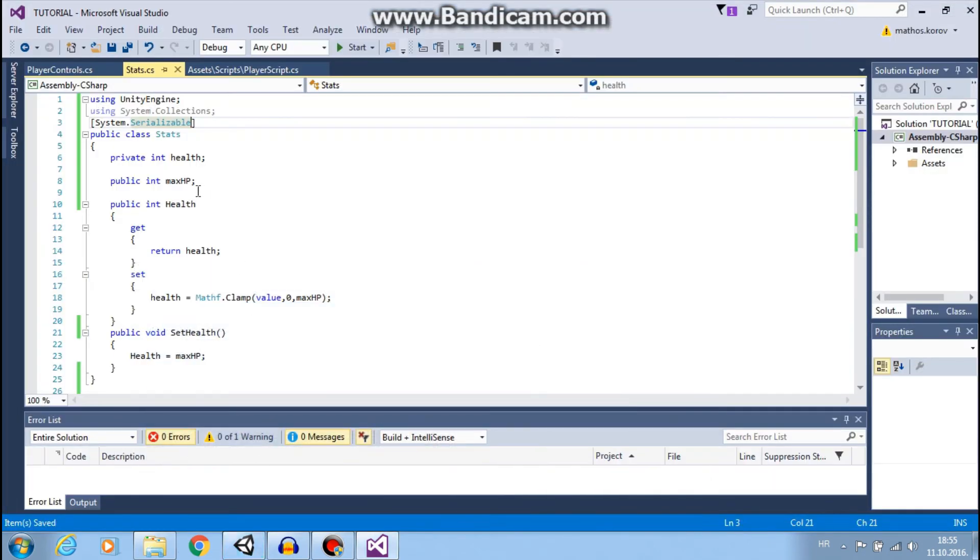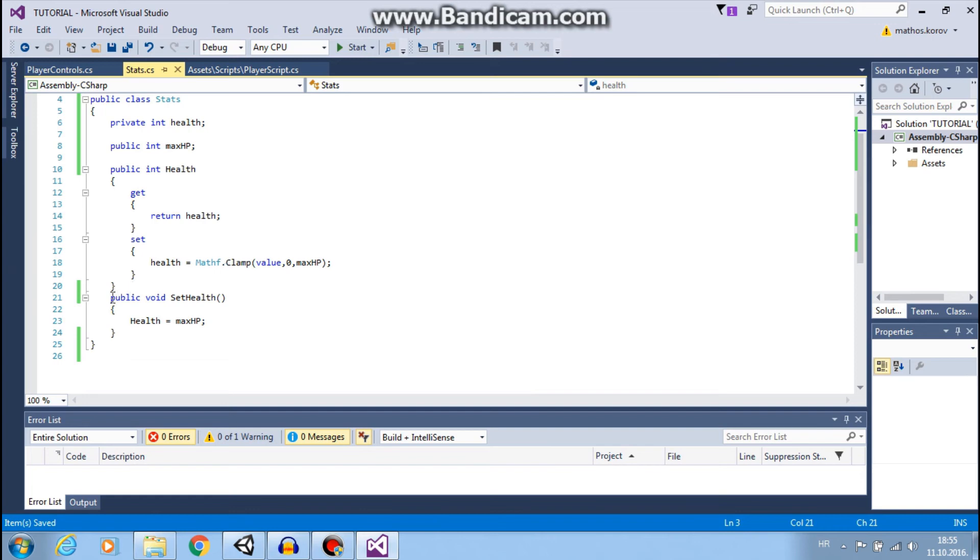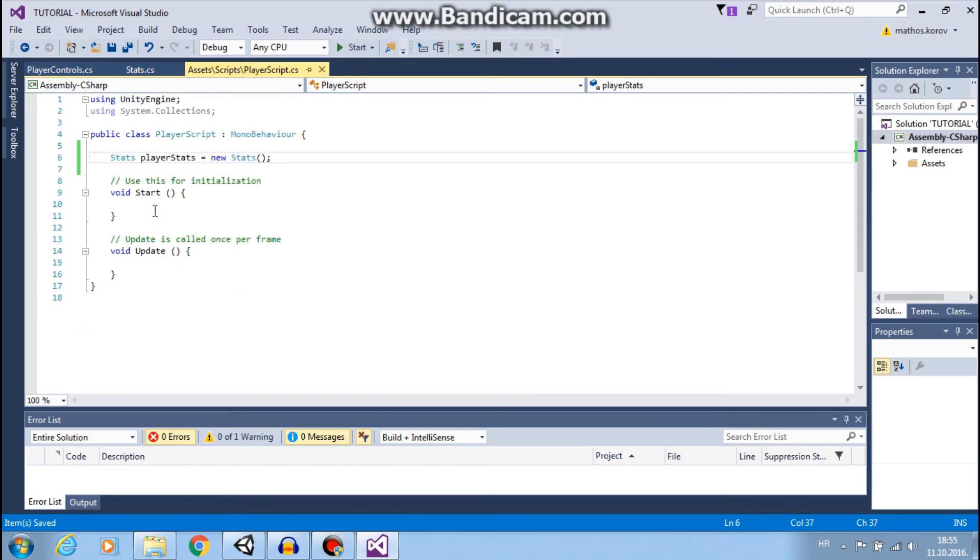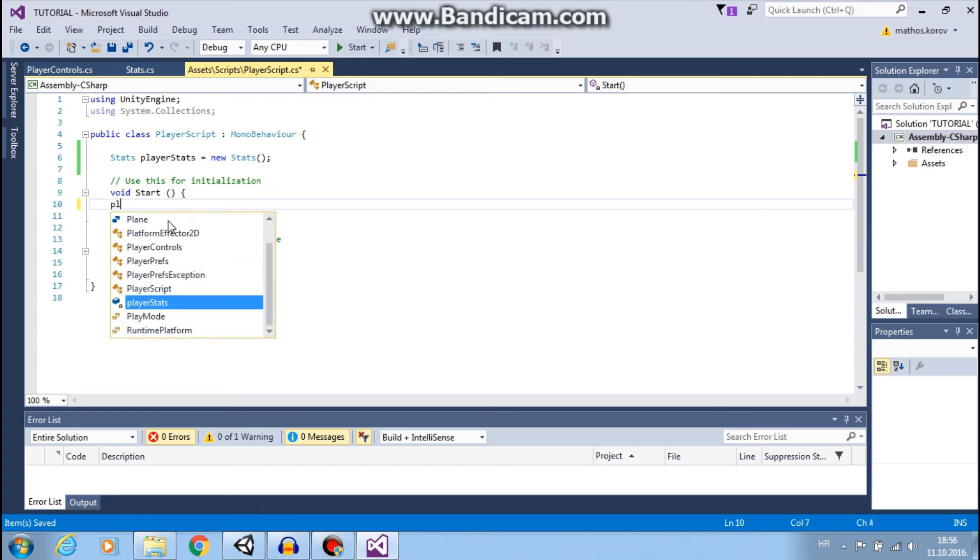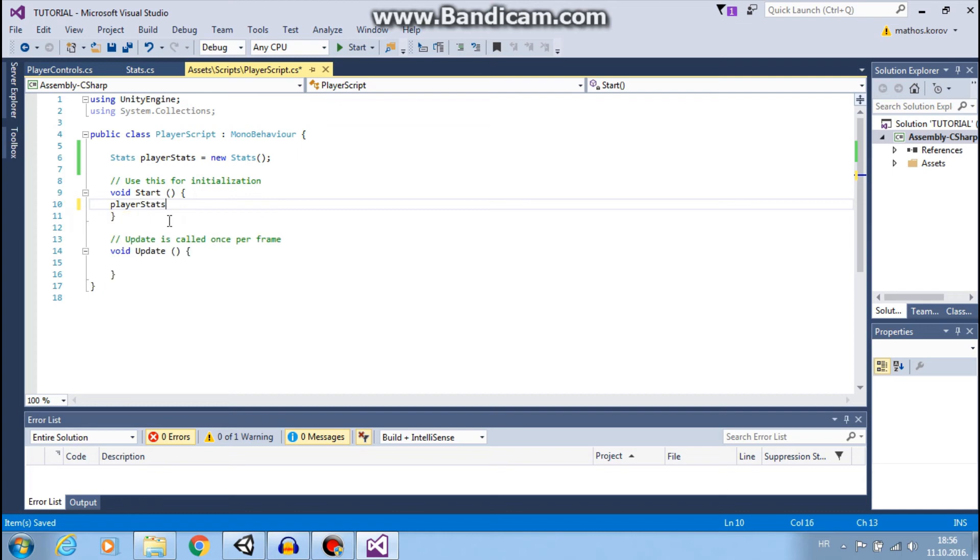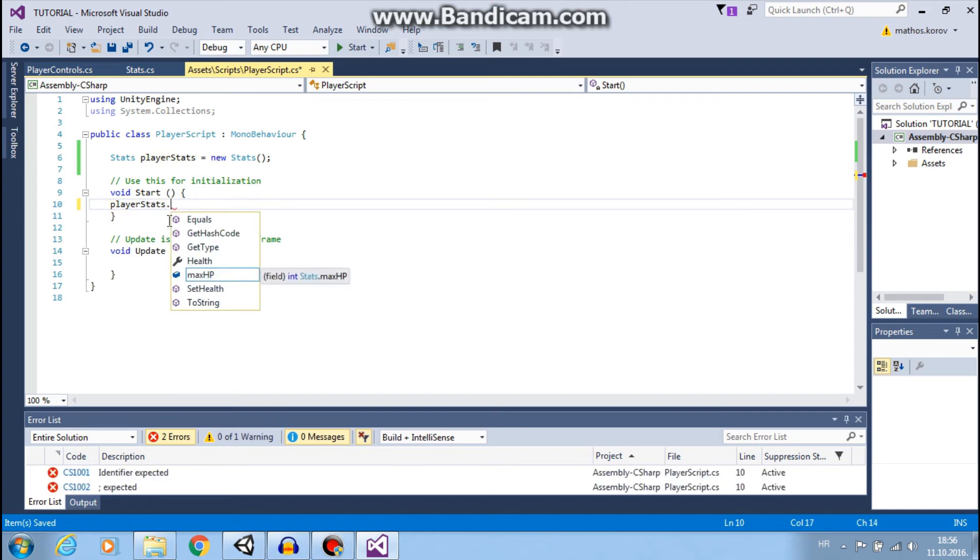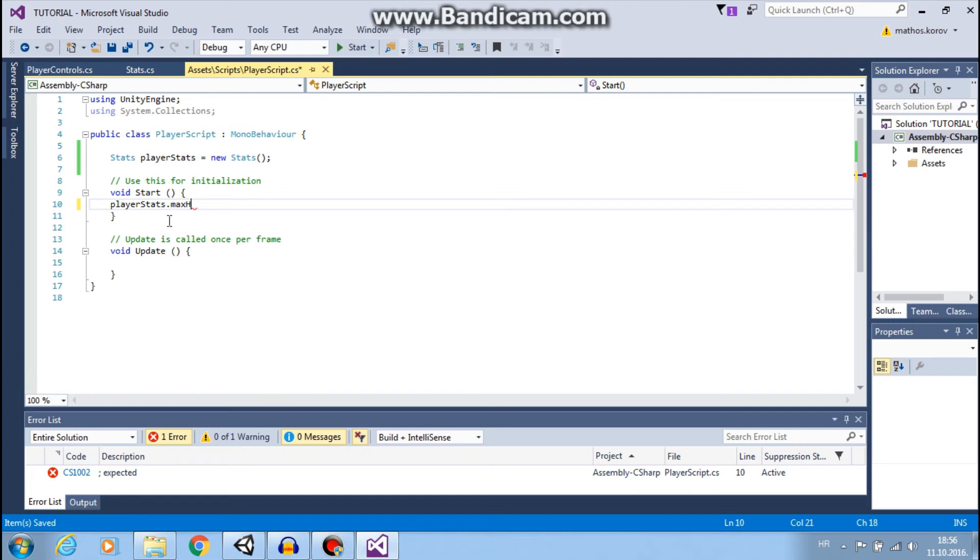But now, we will call this function in this script. We will do this in the start function. So, we will use player stats.setHealth function.